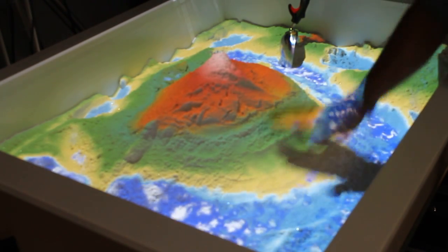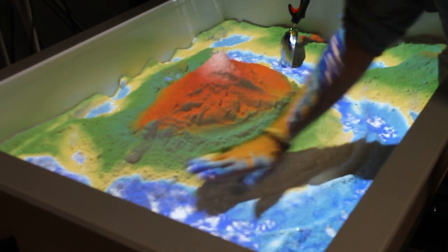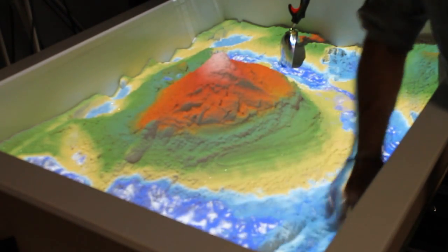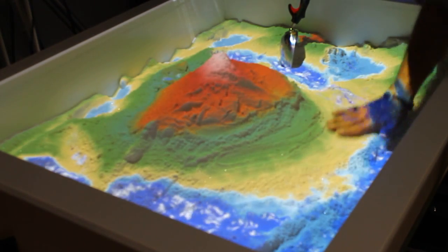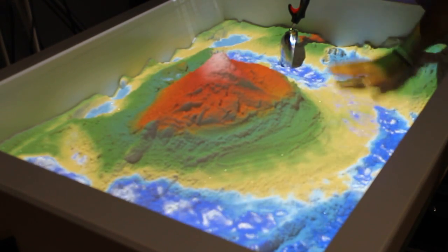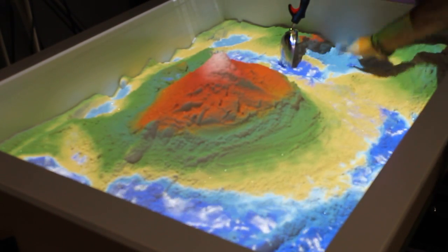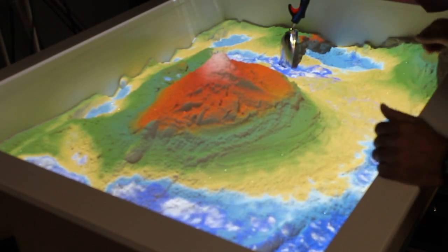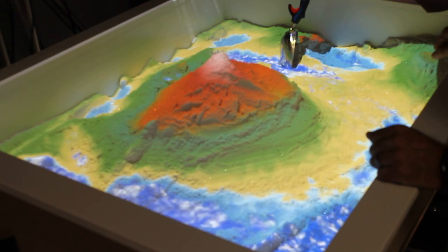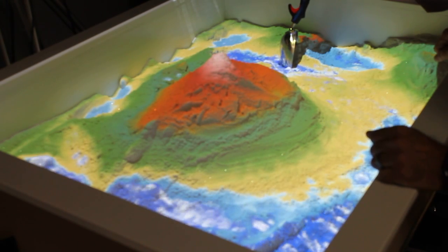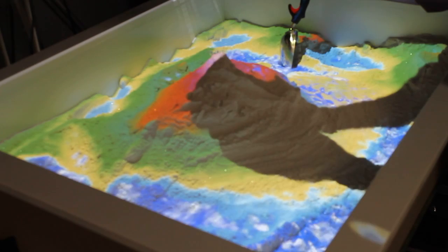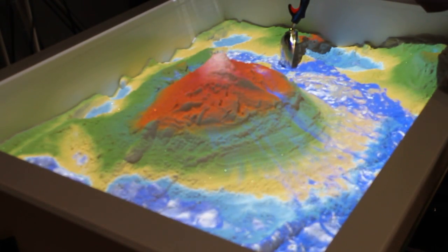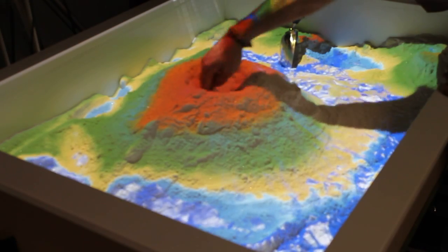The way it works is there's a contour map that gets built dynamically based on what the Kinect camera sees. Then you assign different colored gradients to the depth map — you tell the system at this particular height above sea level these are the colors you want to see, and at this height above or below sea level, these are the colors you want to see. Built on top of that is a physics engine that controls the water features, which actually follows natural physics — running down the mountainside and out into the ocean.